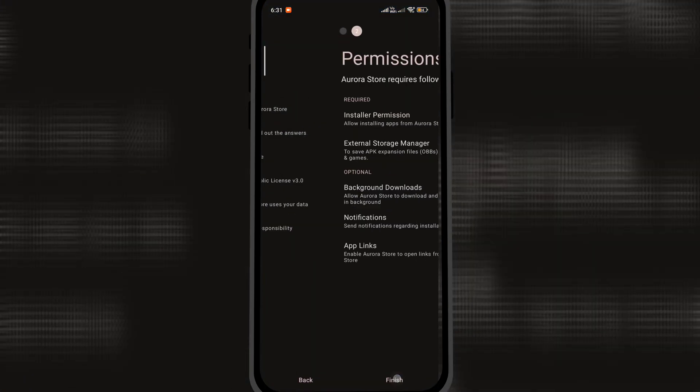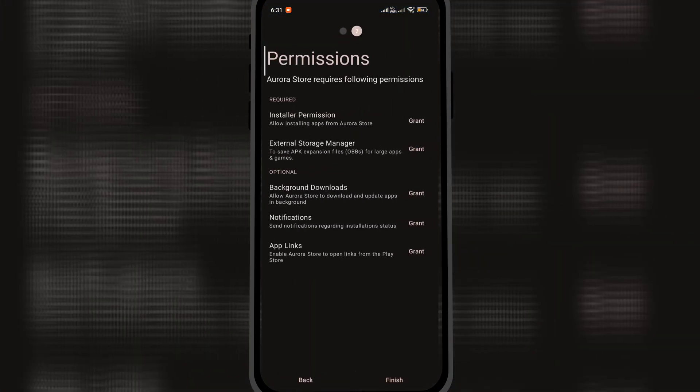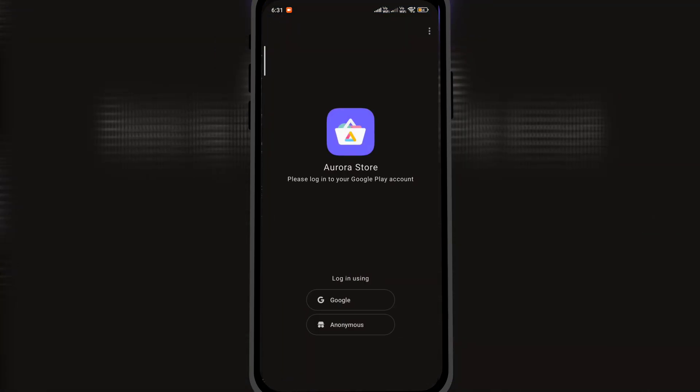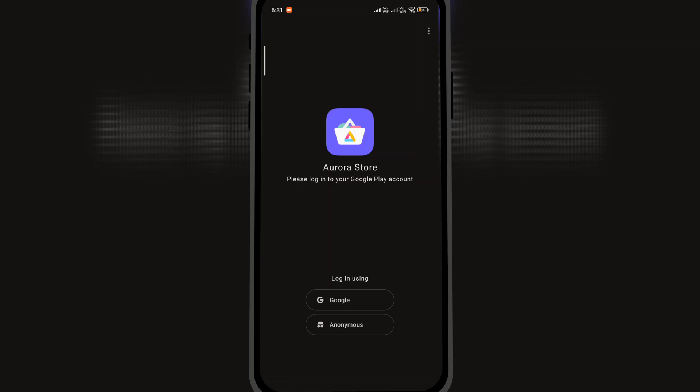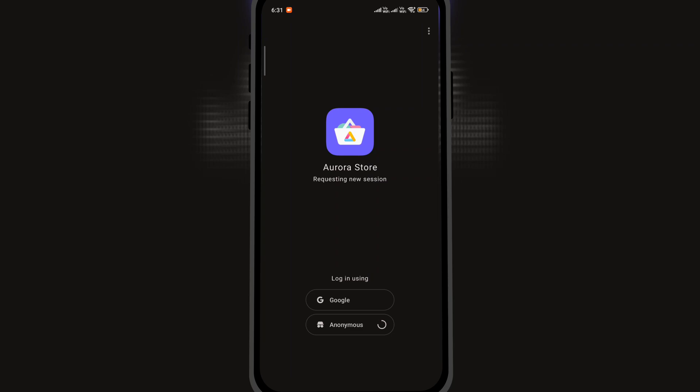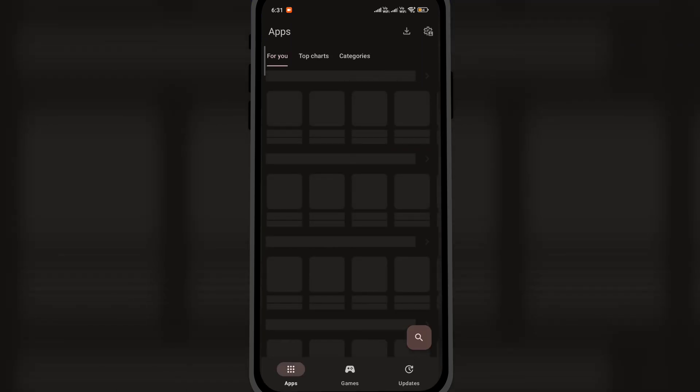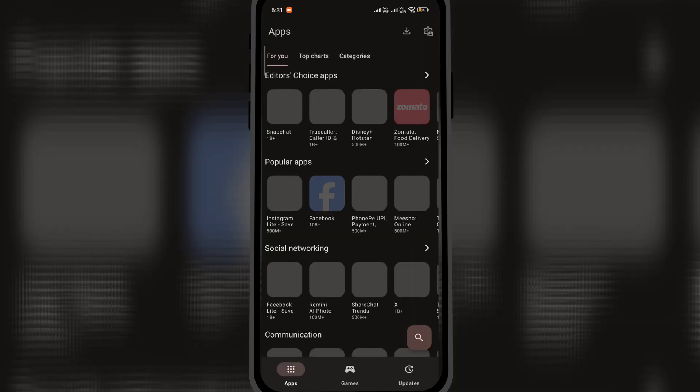Open the app, grant the permissions, and login with your Google account or anonymously. Aurora Store is basically a Google Play Store API client. All the files you download from Aurora Store are directly retrieved from Google Play Store servers, so the app is totally safe.